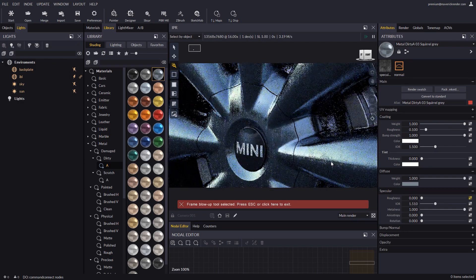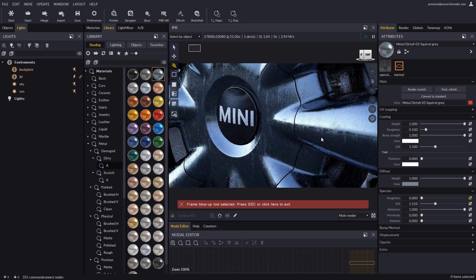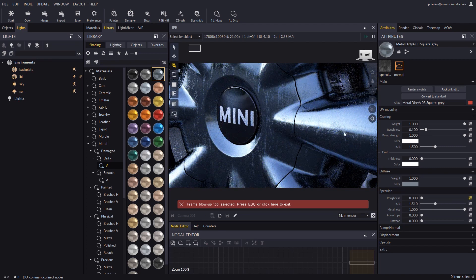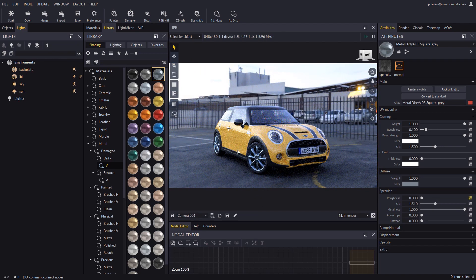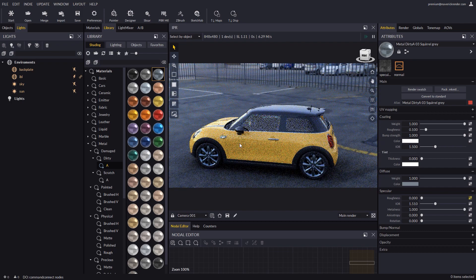A recommended workflow is to validate details closely with the blow up tool once you set the camera viewpoint, before you fire up a high res final render.